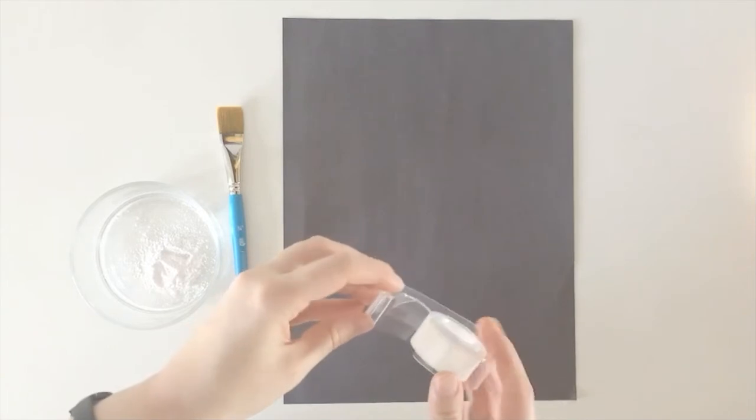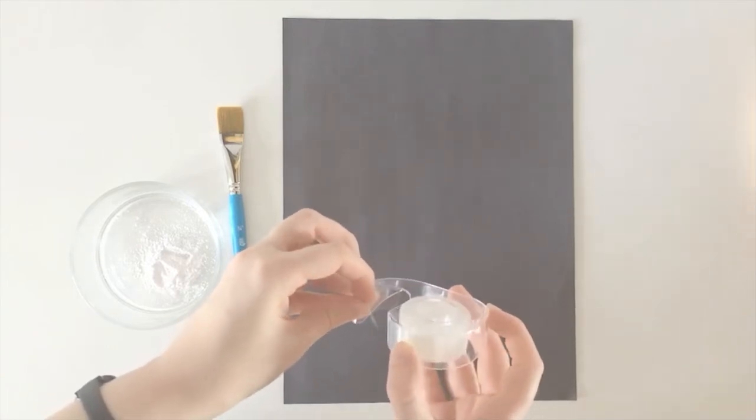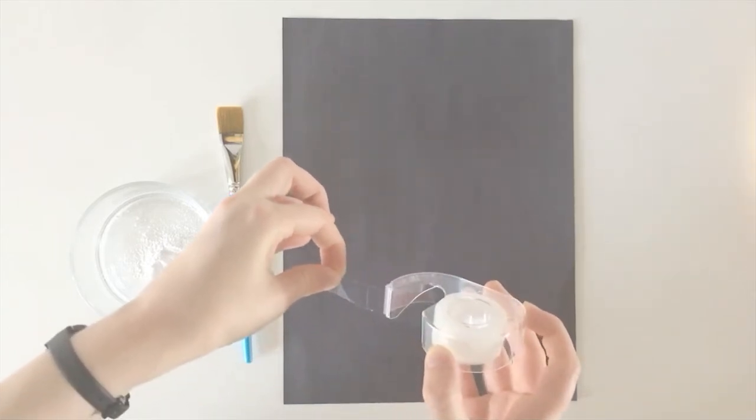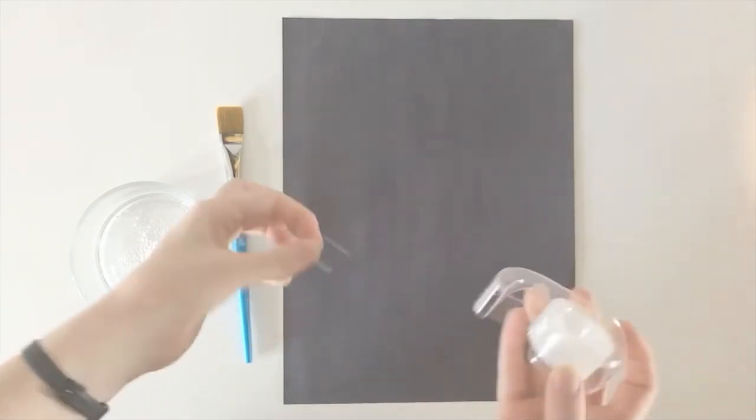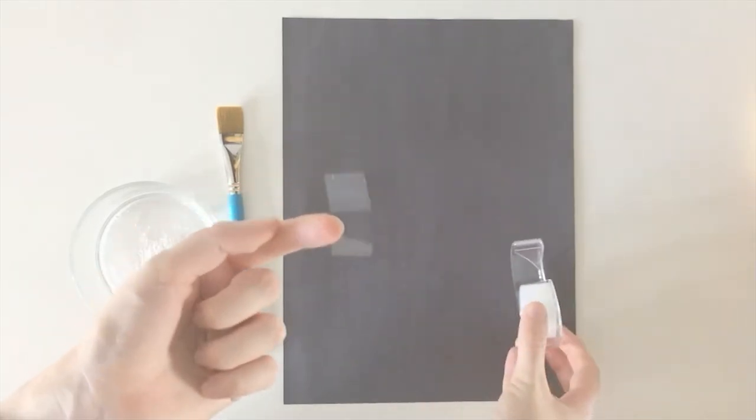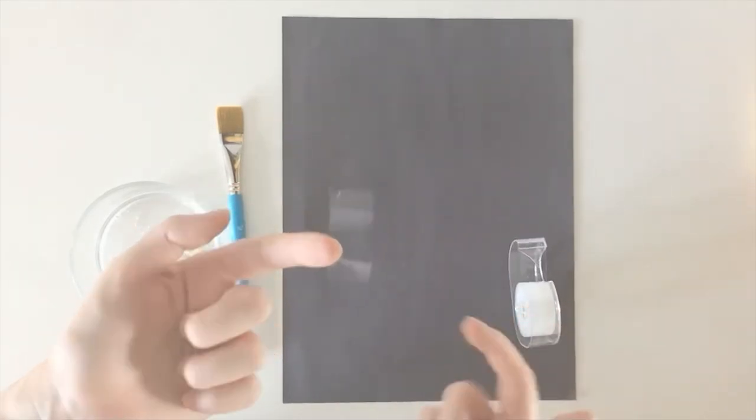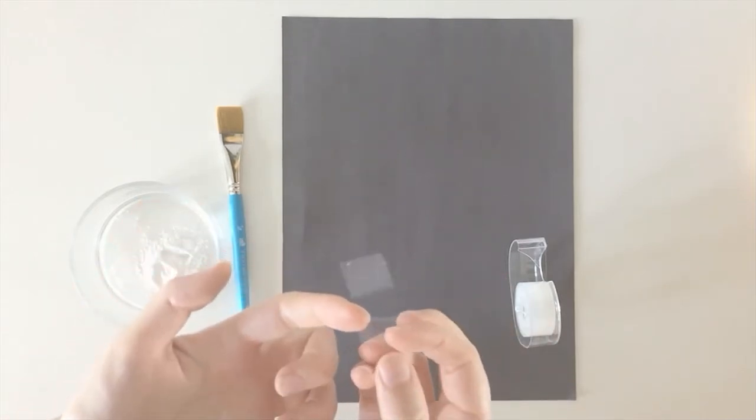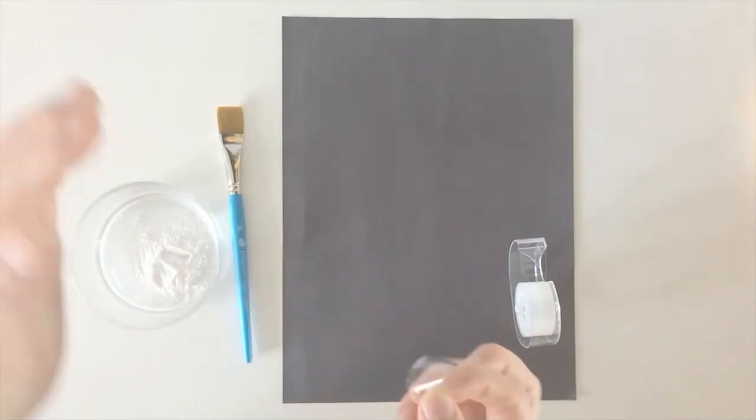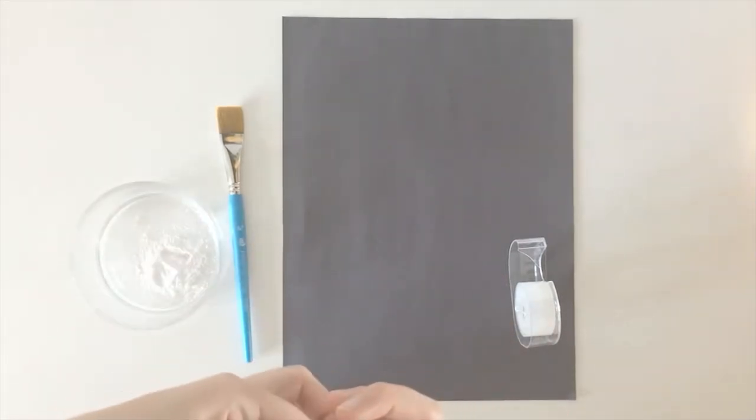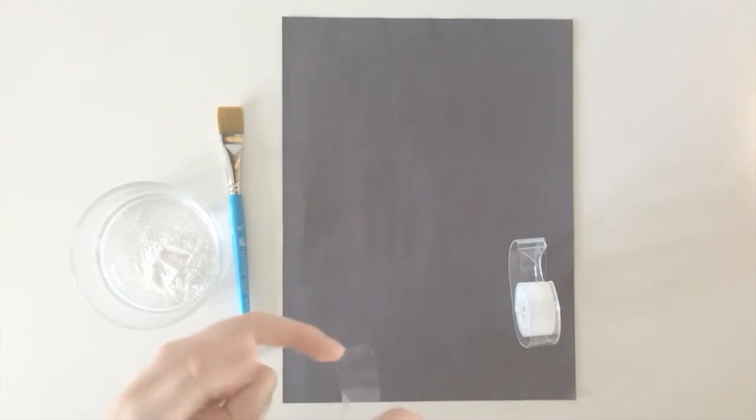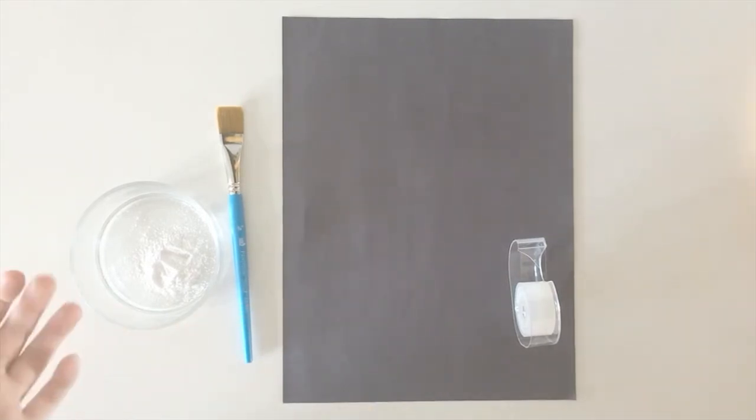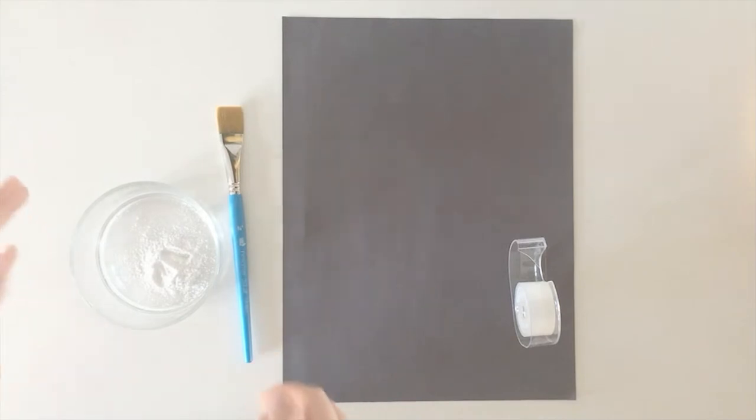So before I start dusting my finger, I am going to pre-rip a small piece of tape about the size of my fingertip so it's ready to go for when I take my sample. So I'm just going to stick this to the edge of my desk. So now I can dust my finger.